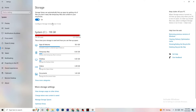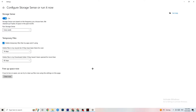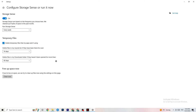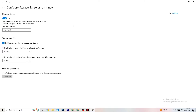Go to Storage and click on the blue text that says 'Configure Storage Sense'. Copy these settings: run Storage Sense every week, turn it on, delete temporary files that apps aren't using after 14 days, and set downloads to 60 days. Clicking 'Clean now' will delete every temporary file your apps aren't using, freeing up storage.